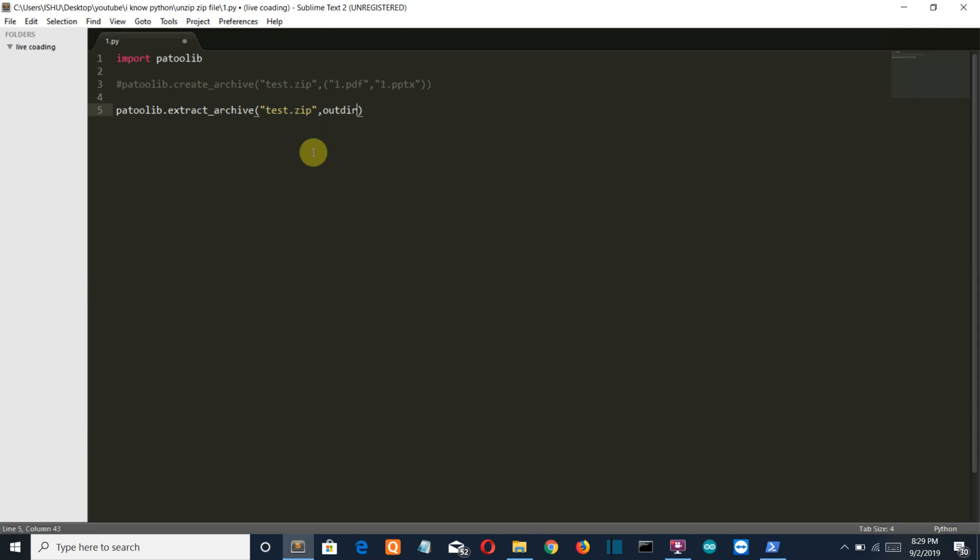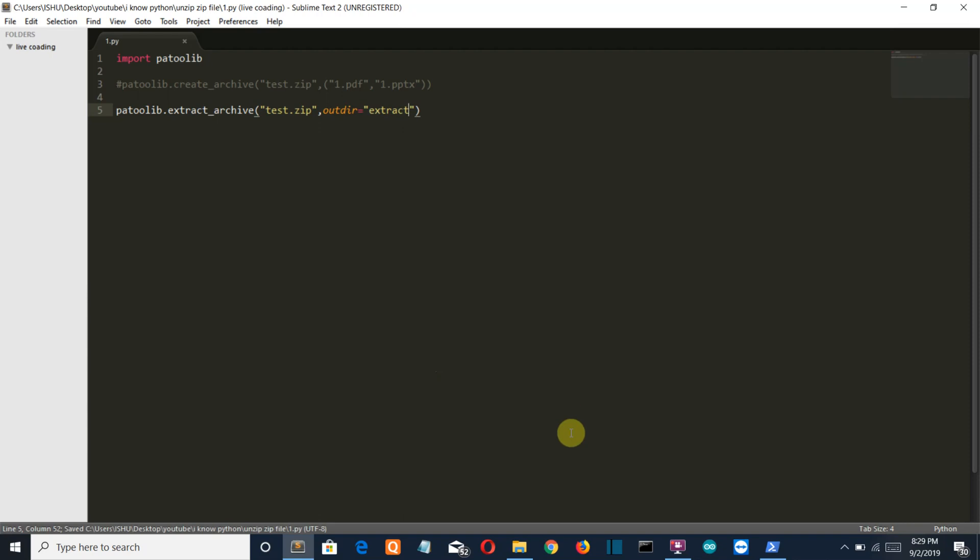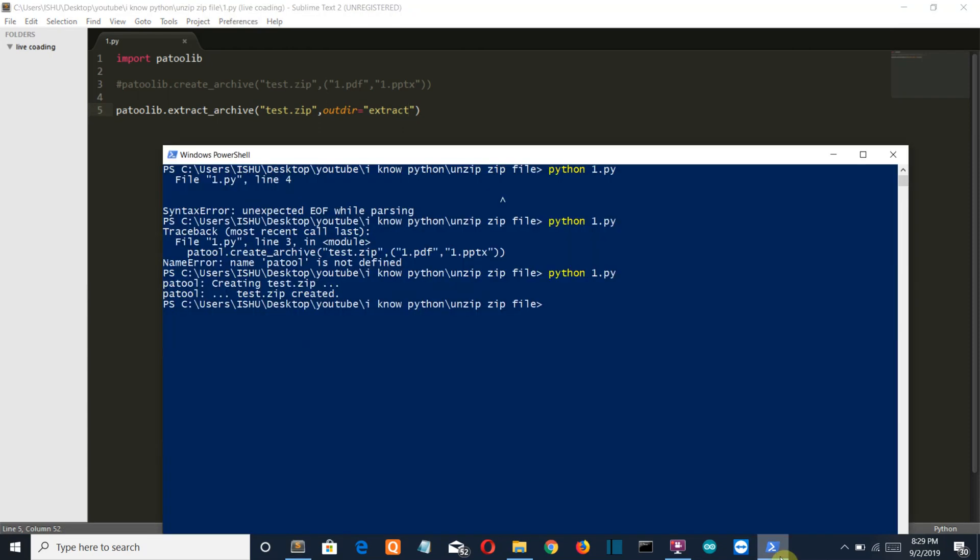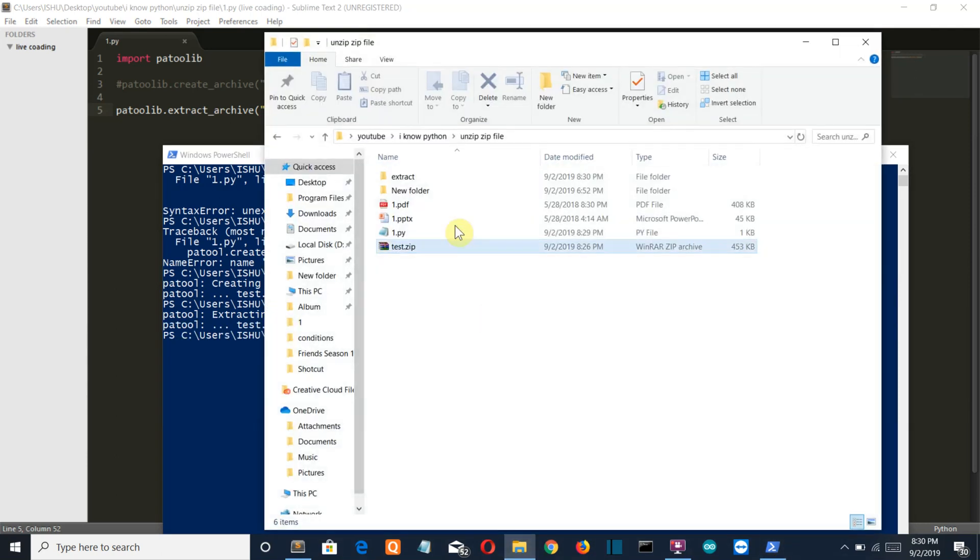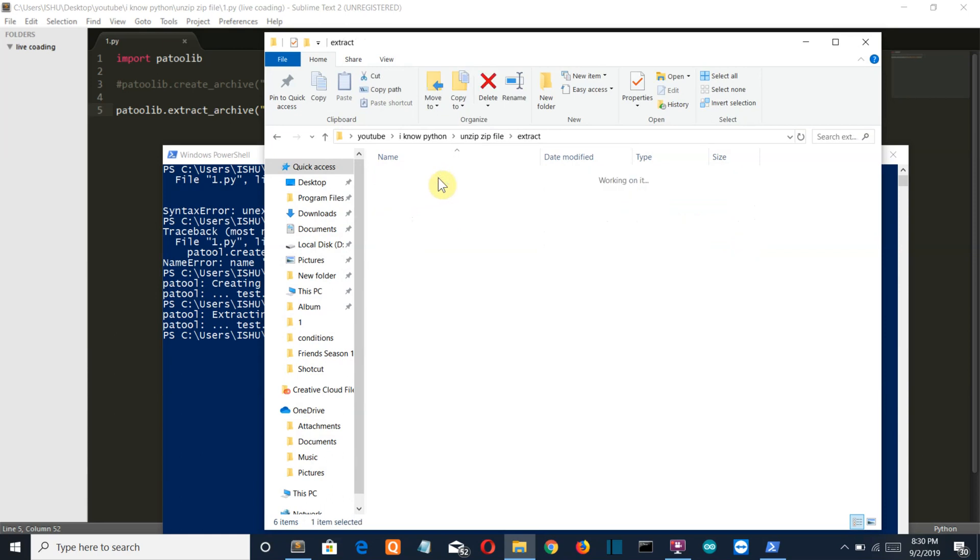Now I will let the patool library create the folder. I will just name it as extract. So let's save this, go to the PowerShell window, run the file, and I guess a folder is created, extract, and in this folder you can see your two PDF and PPT files.